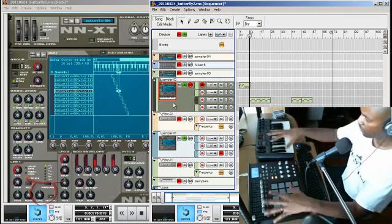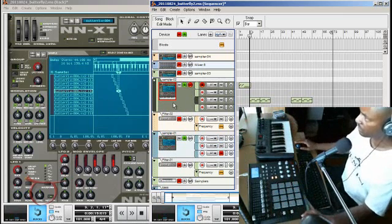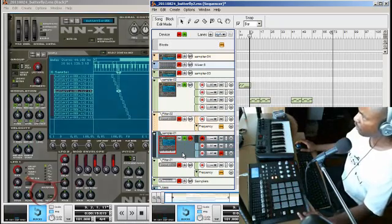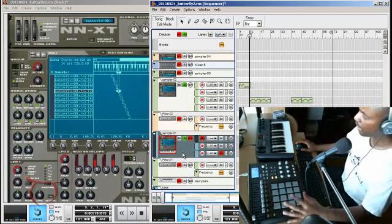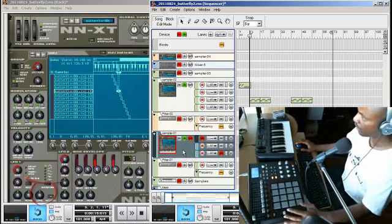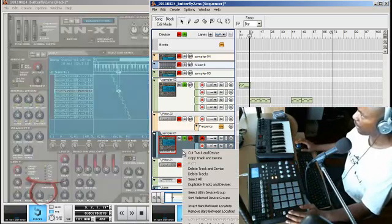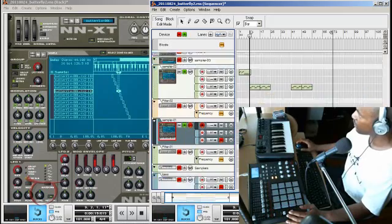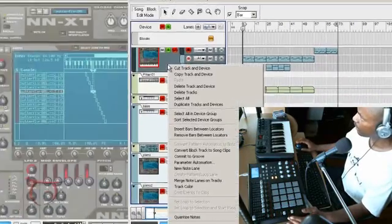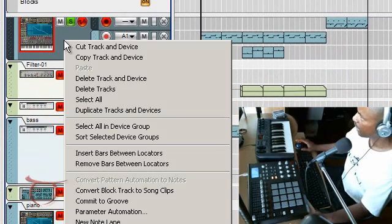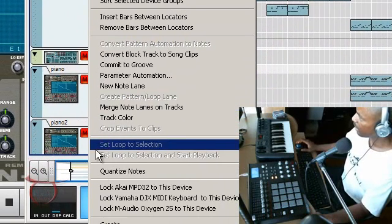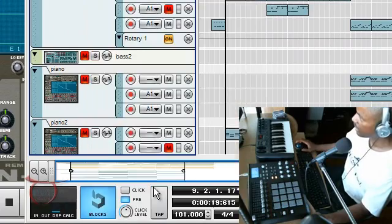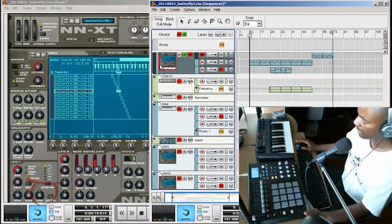Whatever device I select, both of them will control that one device. Now what I want is Sampler01 to be controlled by the Akai MPD32 only. So what I'm going to do is I'm simply going to select it. I can right click on it, let me do it so where you can see it. I'm going to right click on it right here in the sequencer, right click on it, and if you look down at the bottom down here it says lock Akai MPD32 to this device. Click on that and the device is locked.